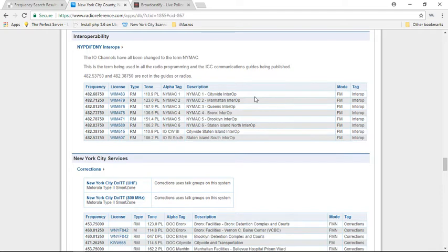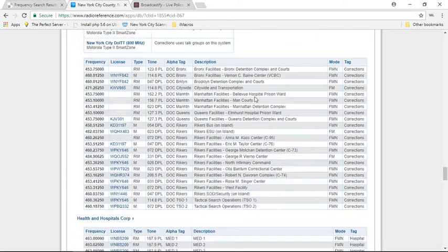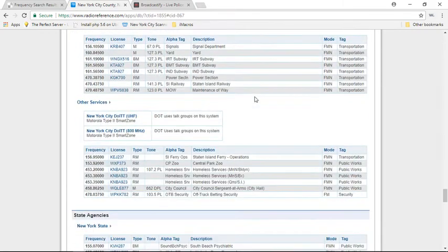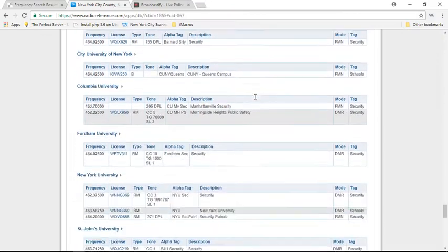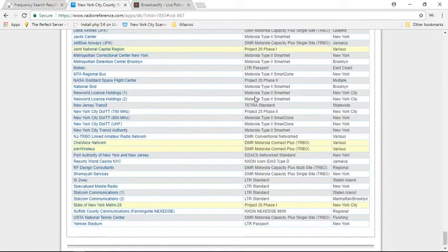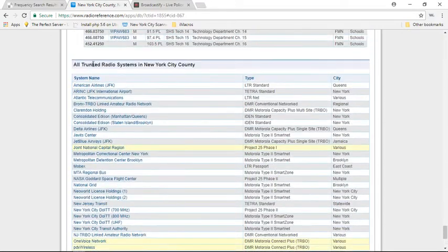Now maybe in your county or where you live at, it's not the case, but there's a lot of other stuff you can listen to. And this is right here, this is pretty much all the stuff you can listen to. Of course, these are the trunk and this is only for New York City.